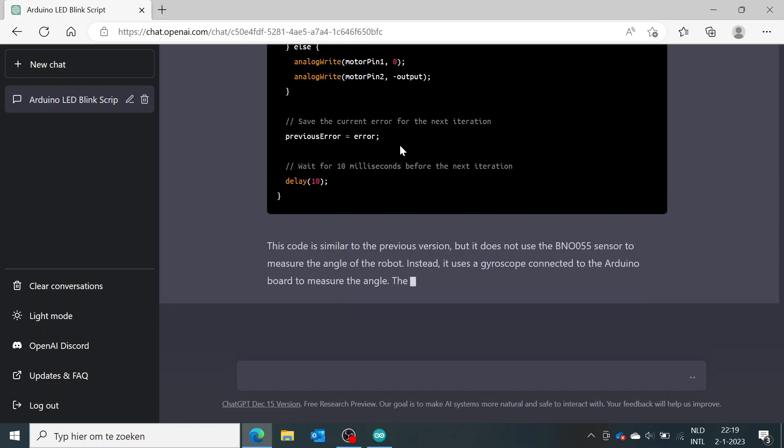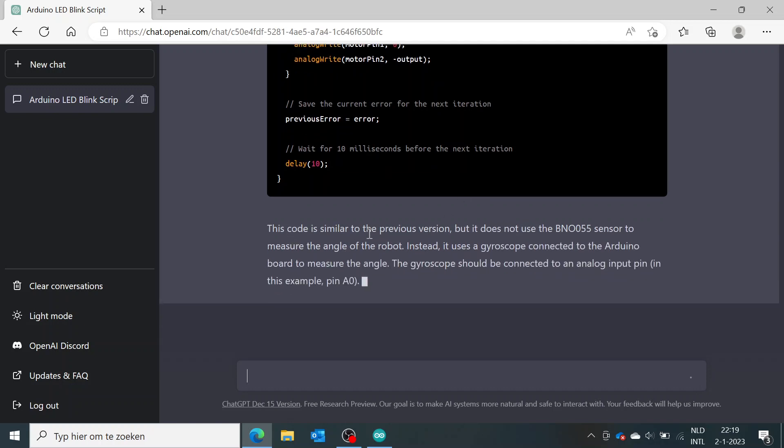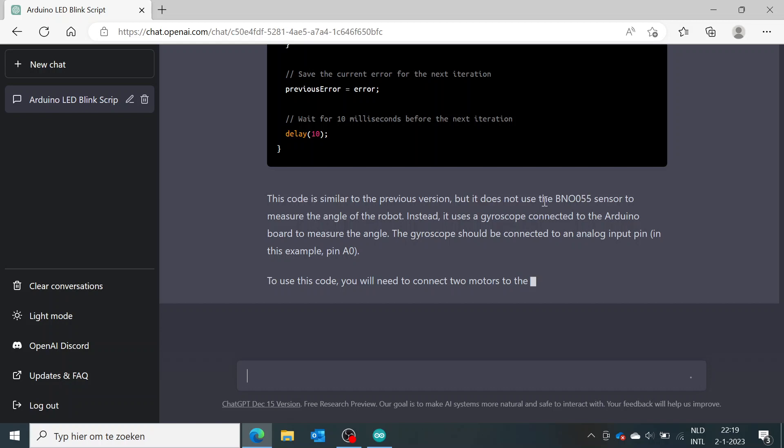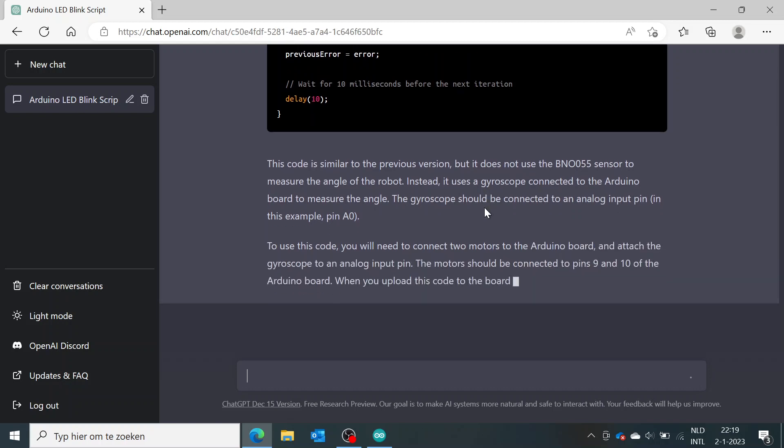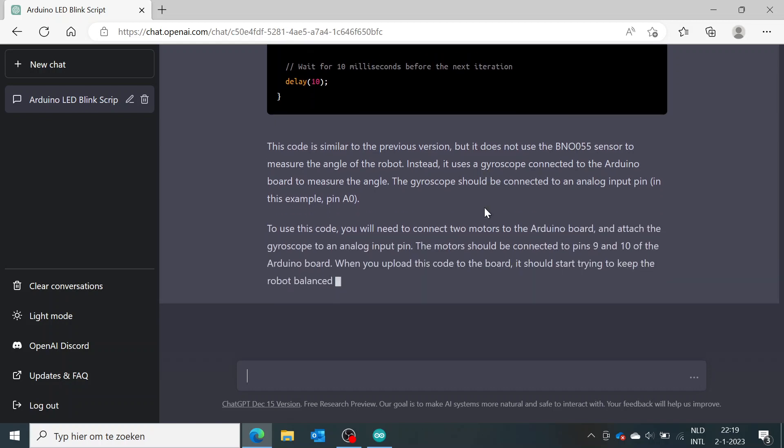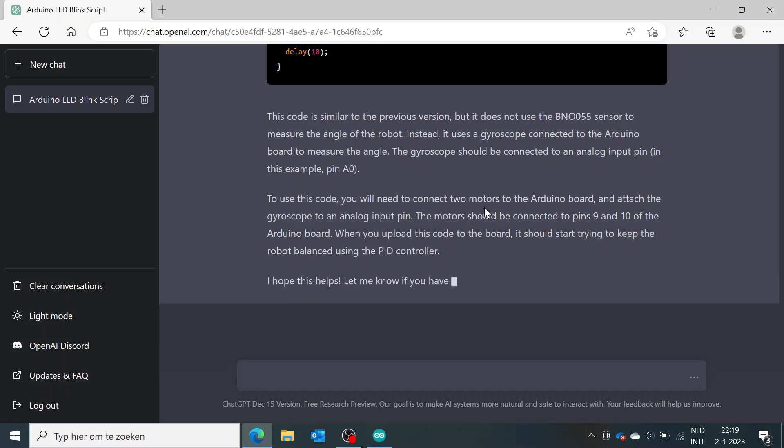This is funny. This code is similar to the previous version, but it does not use the sensor to measure the angle of the robot. Instead, it uses a gyroscope connected to the Arduino board to measure the angle. The gyroscope should be connected to an analog input pin, for example A0. So it's actually writing the code and at the same time perfectly explains what to do and what to connect to your Arduino on which pins.